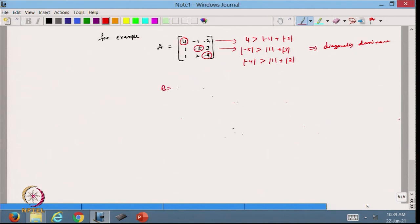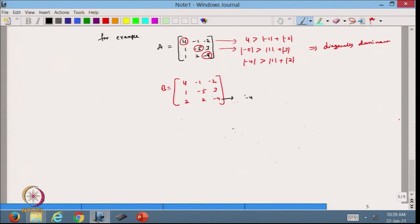In this case the diagonal elements are 4, -5 (|{-5}|=5), and -4 (|{-4}|=4). We check: |4| > |-1|+|-2| = 3 ✓; |-5|=5 > |1|+|3|=4 ✓; |-4|=4 > |1|+|2|=3 ✓. So matrix A is diagonally dominant. Now suppose matrix B has the same first two rows but the third row is [2, 2, -4]. In this case |-4|=4 equals |2|+|2|=4, so we have only equality and it is not strictly diagonally dominant.